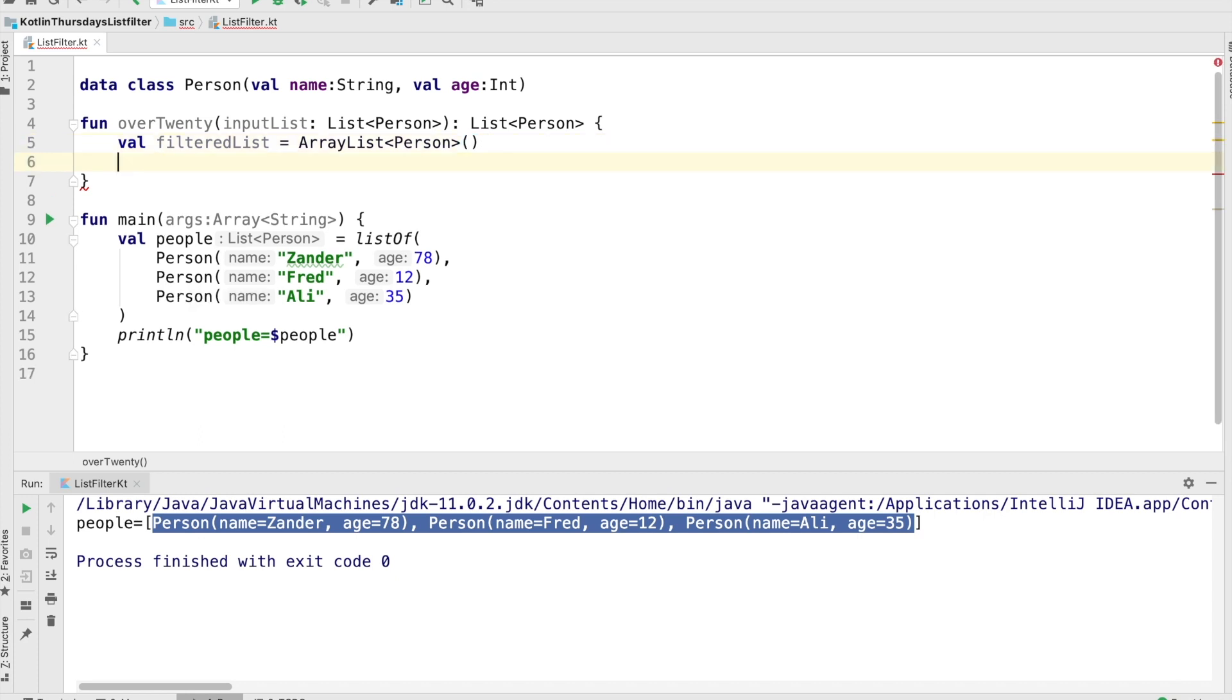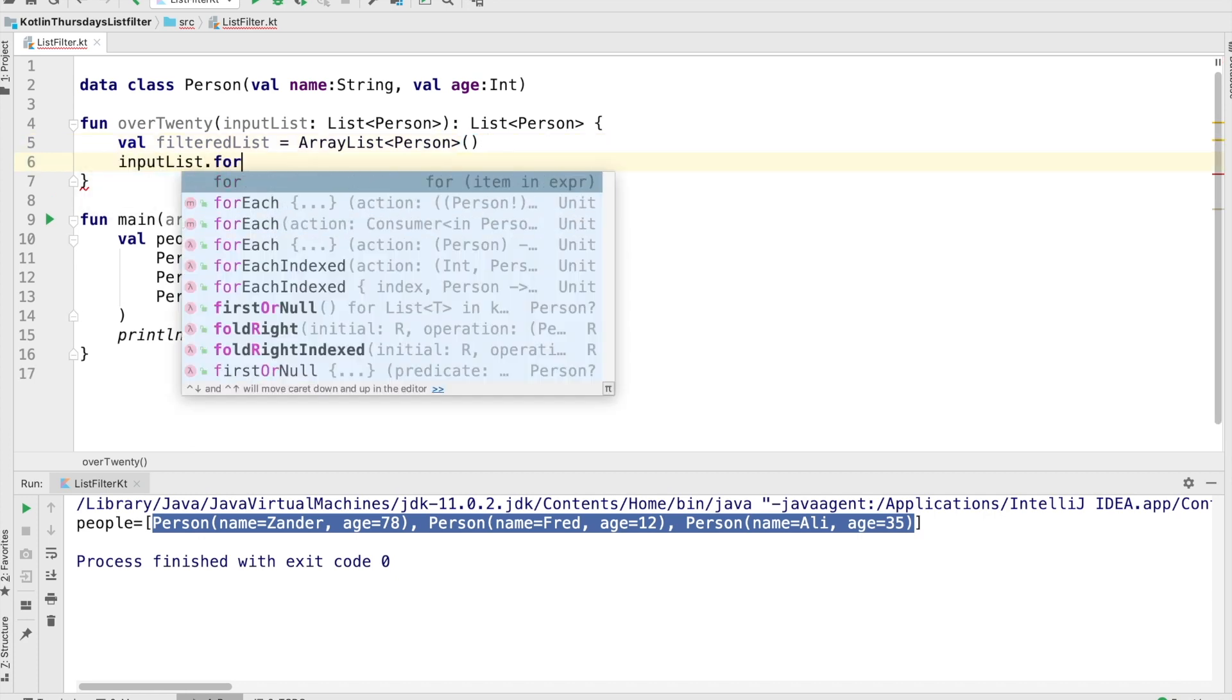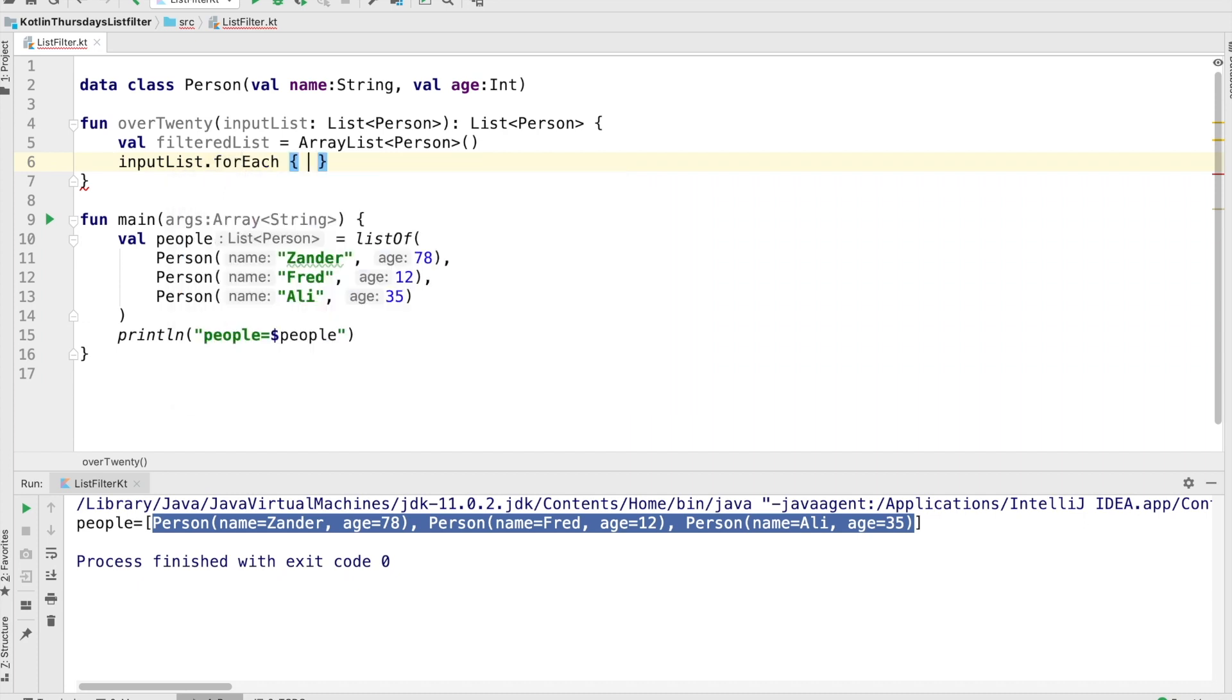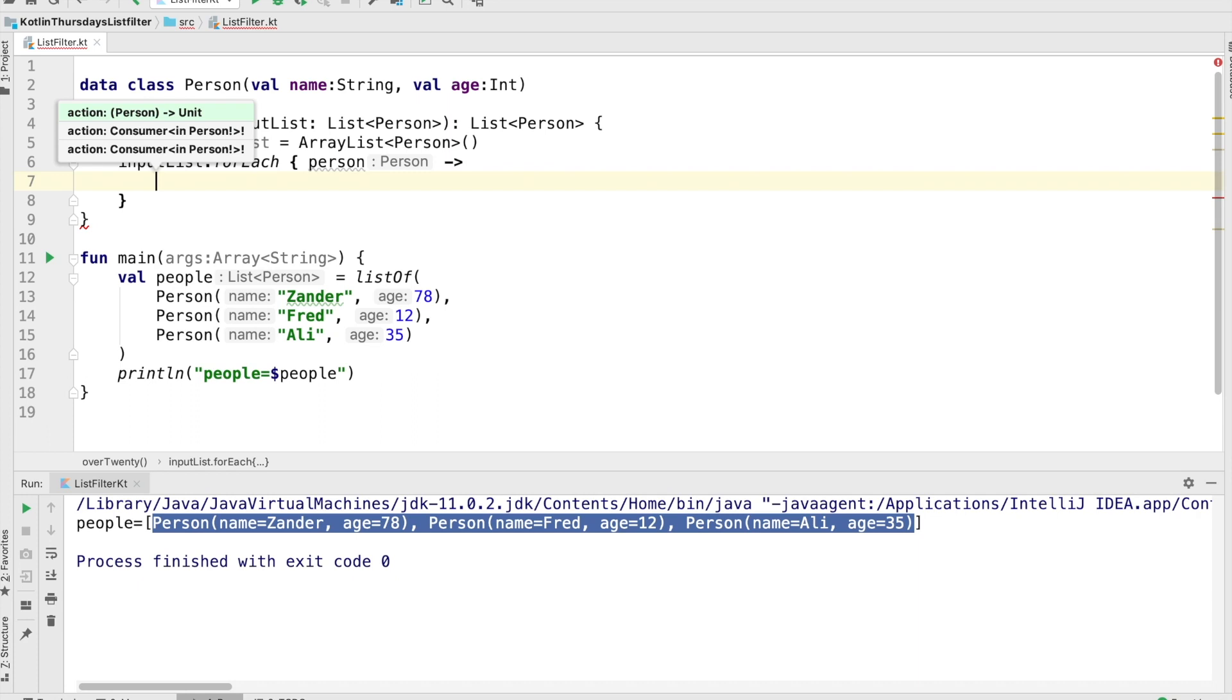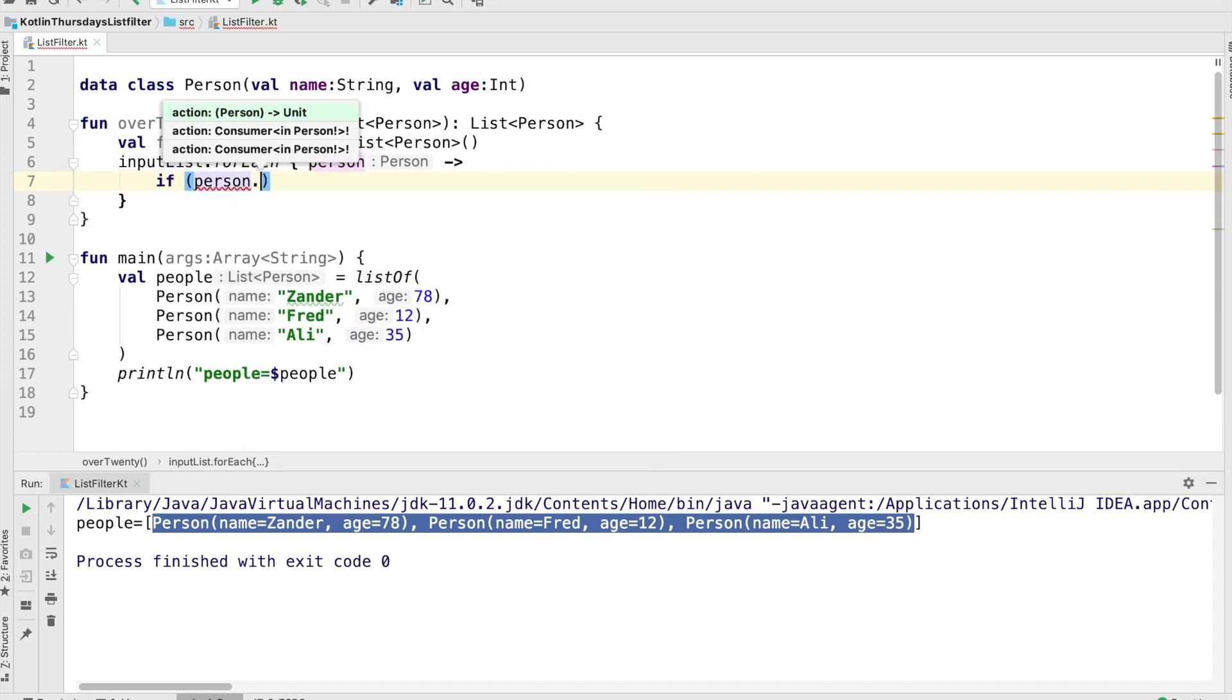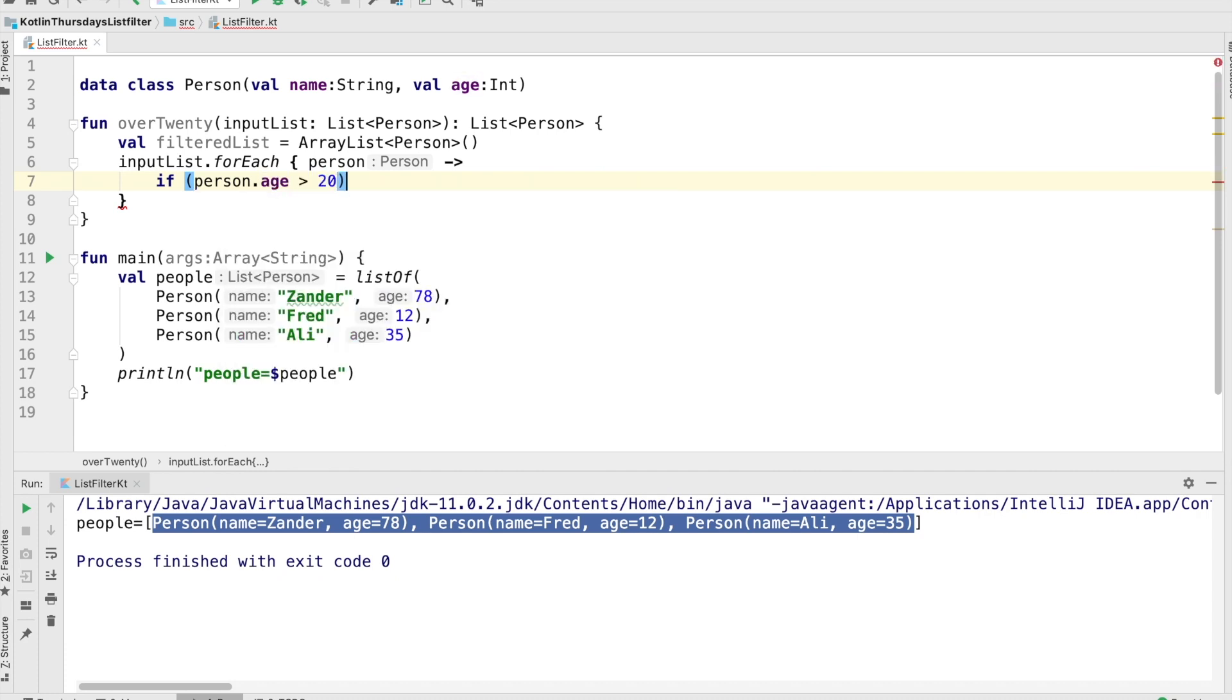And we're going to iterate through this list and just look for everything that meets the criteria we have. In this case, we're going to use a criteria of a person who is over the age of 20. And if the person is over the age of 20, we're just going to go ahead and put them into that filtered list.